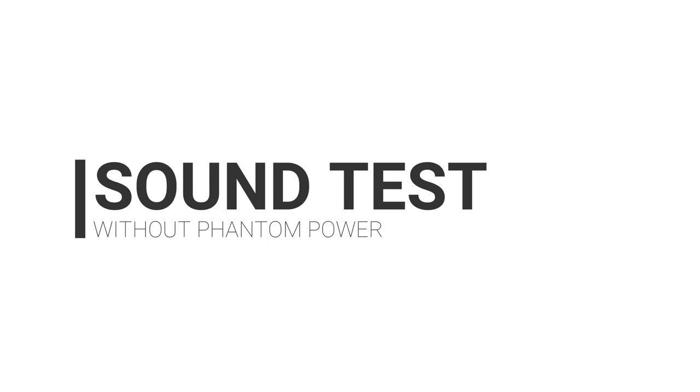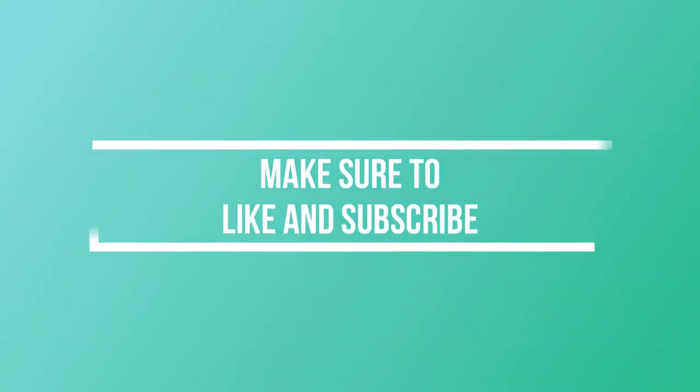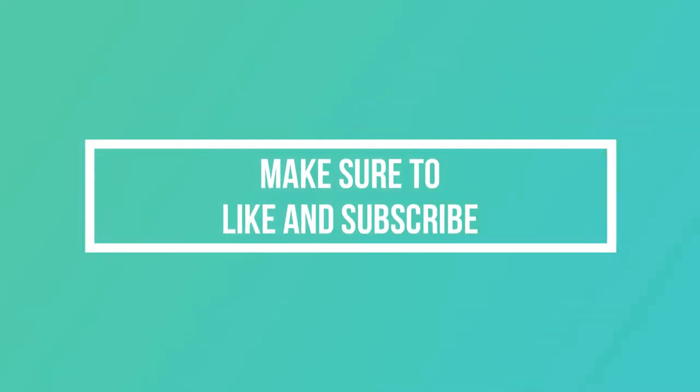I am using the microphone without any phantom power and all the audio recorded in this video was captured on this BM-800.